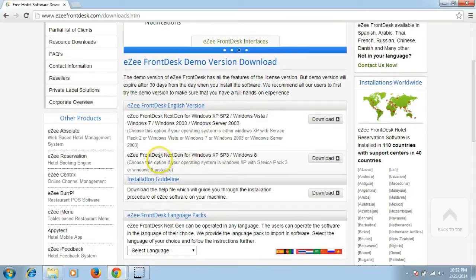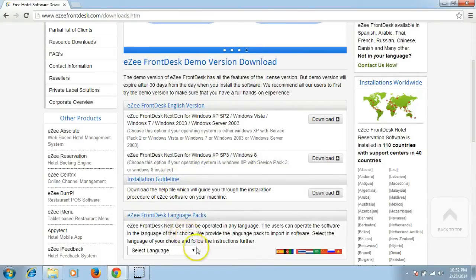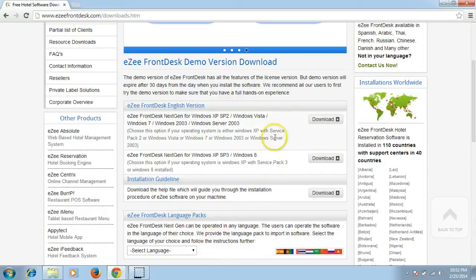Users can also download the installation guidelines and the language pack if they want to use the software in their native language. As our machine is running on Windows 7, we will download the setup file compatible with Windows 7.